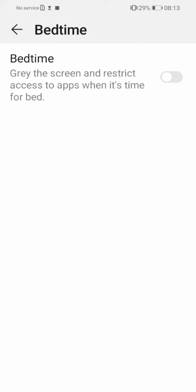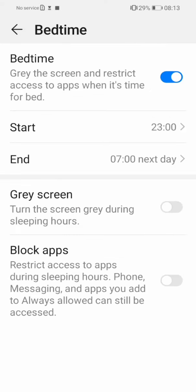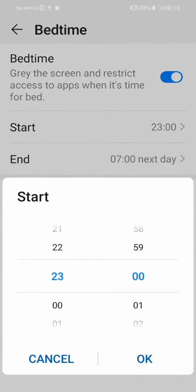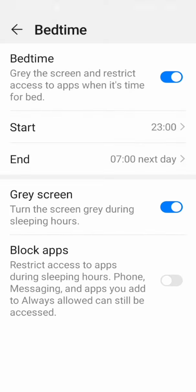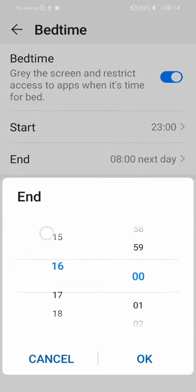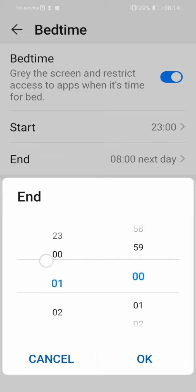Bedtime. Turn on bedtime, turn on greyscale and set the time that you need the phone when it's greyscale. You can follow this step to make your phone in greyscale.